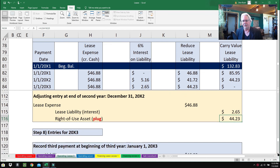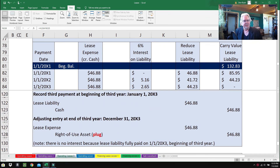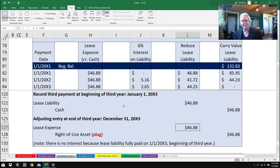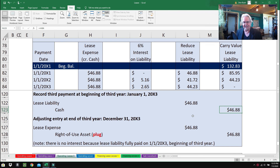For year three, on January 1st, 2003, record the third and final payment: debit Lease Liability $46.88, credit Cash $46.88. The final adjusting entry is a little different — lease expense is debited $46.88, but there is no interest because the liability was completely paid off when that payment was made at the beginning of the year. The Right of Use Asset is credited $46.88 as an easy plug, fully amortizing it away.